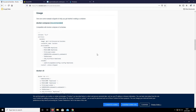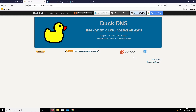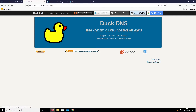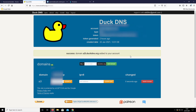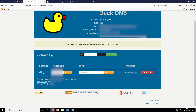First we are going to go to DuckDNS and log in — DuckDNS gives you several ways to log in, I've used my Gmail account. We're going to set a subdomain: a2t.duckdns.org, and we're going to add that. It's done, so I can now use this subdomain.